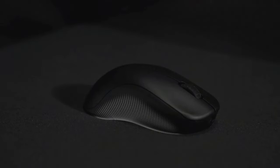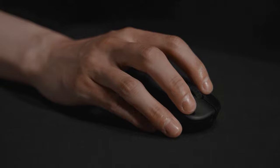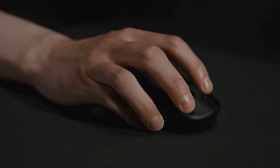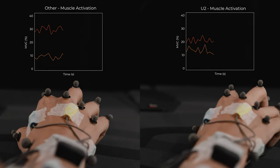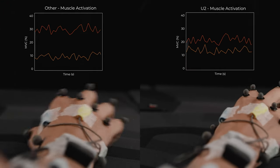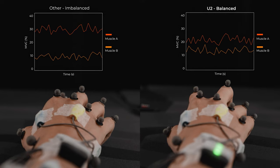The right side curve design facilitates easy placement of the ring finger. It promotes balanced force exertion on both sides of the hand and allows for more stability during mouse movement.